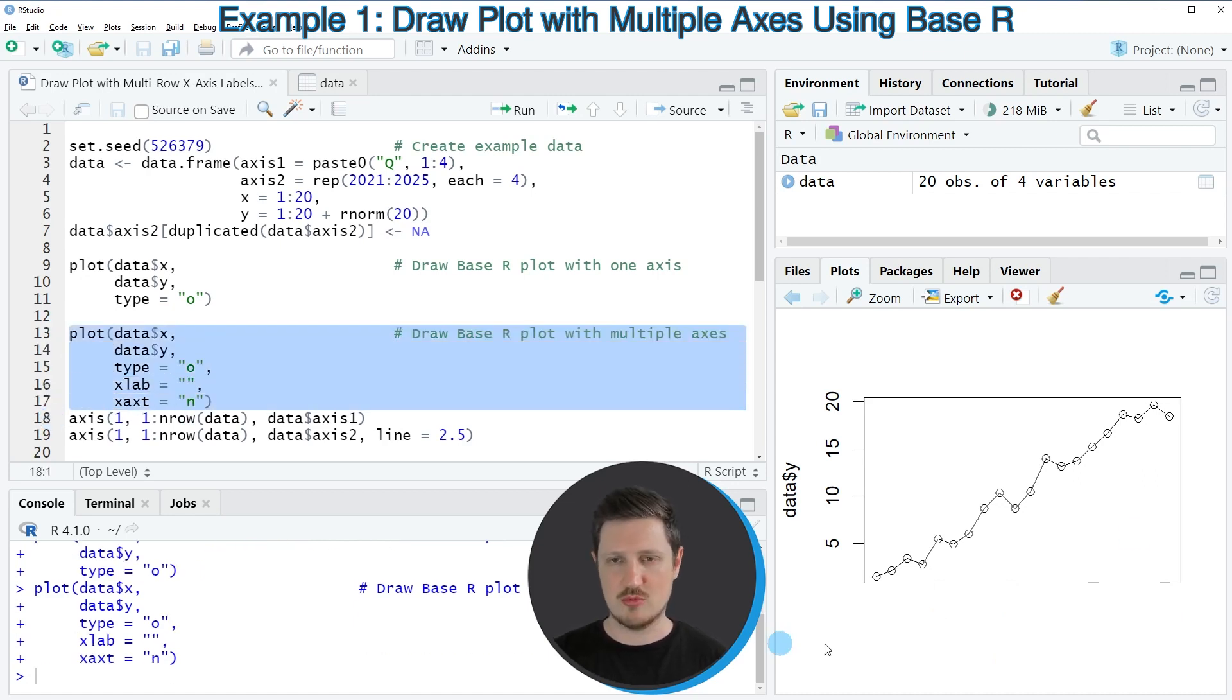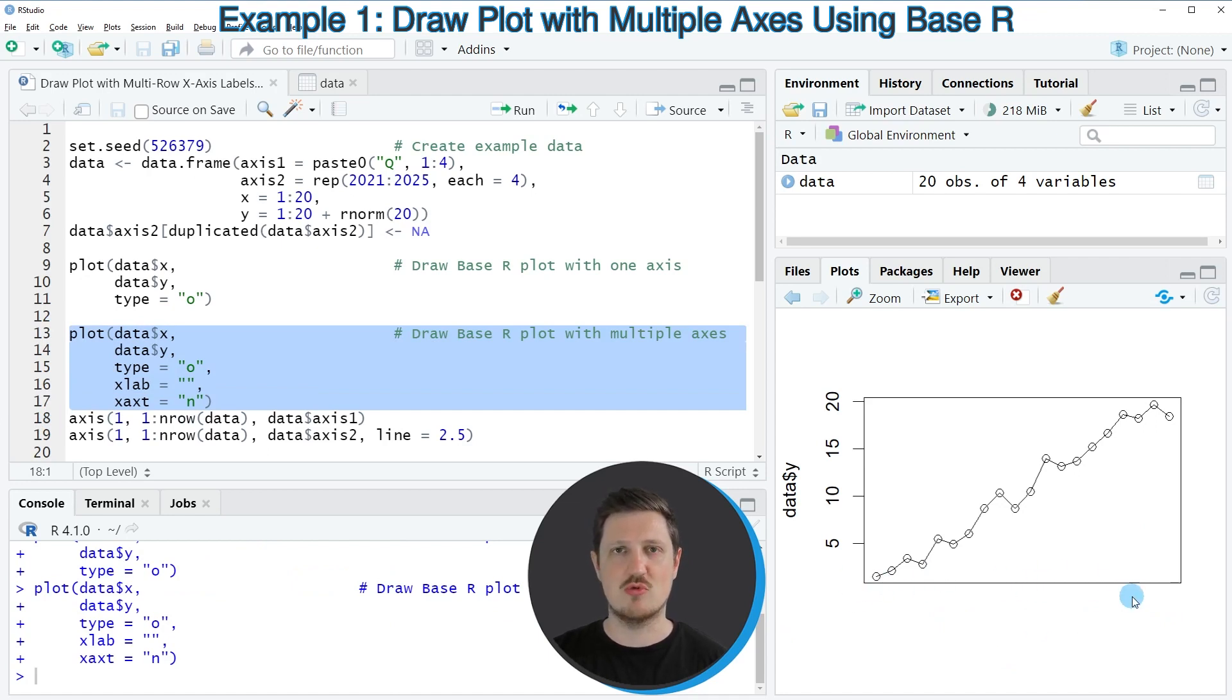So if you run these lines of code, you can see at the bottom right that all the labels and axis ticks and values are removed from our plot.